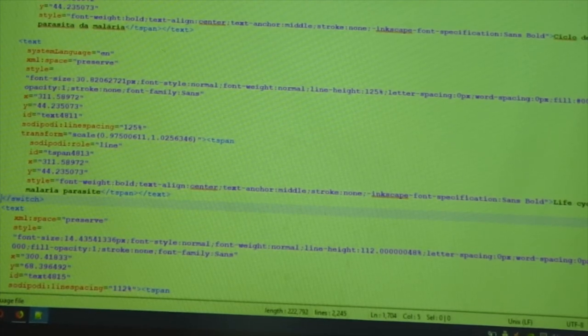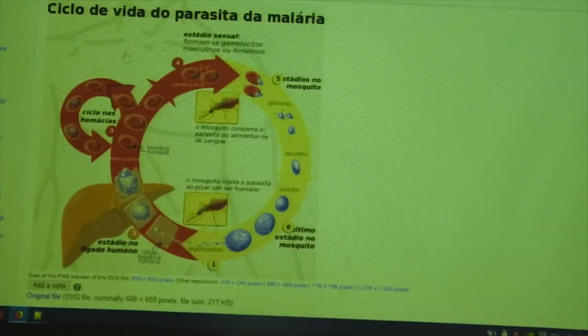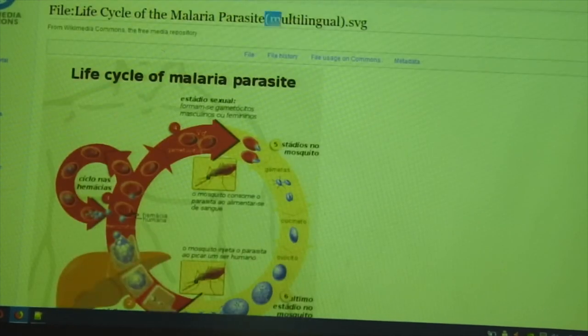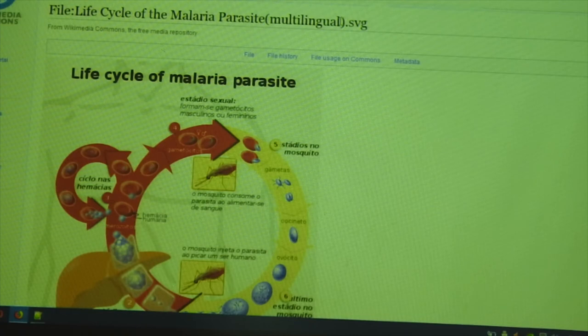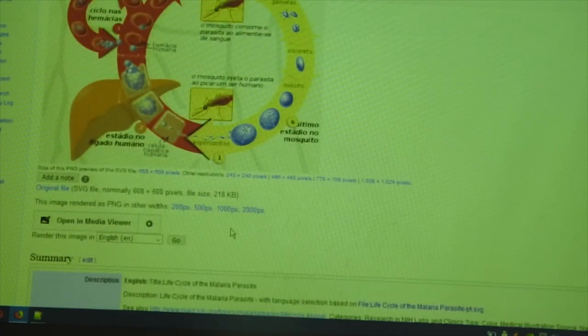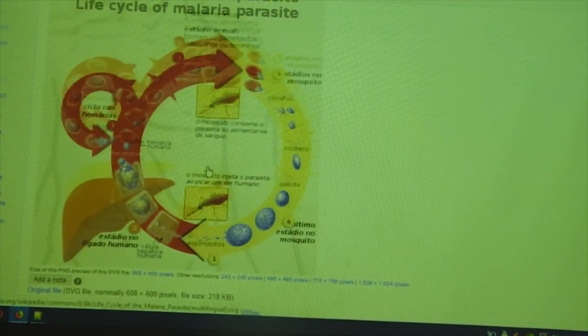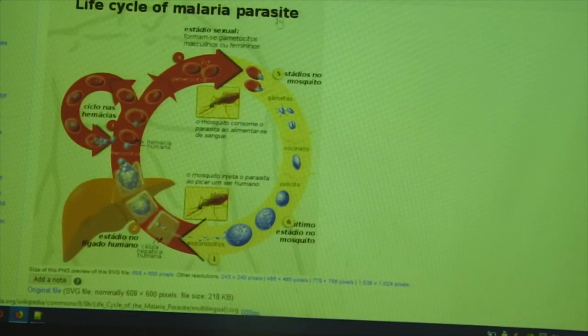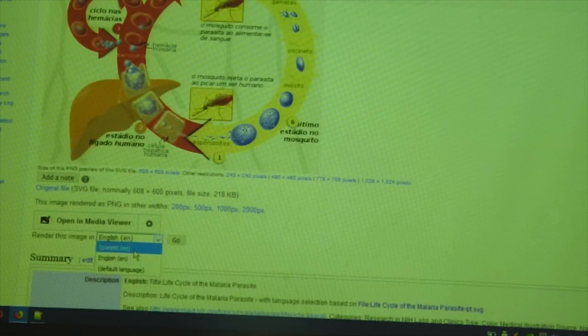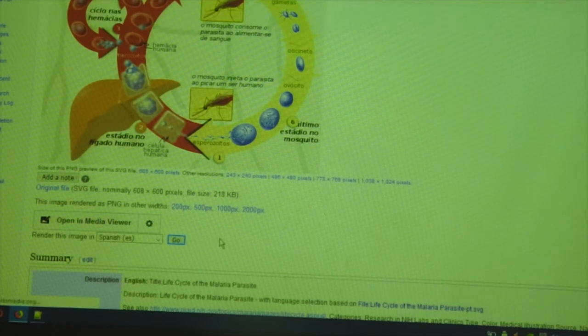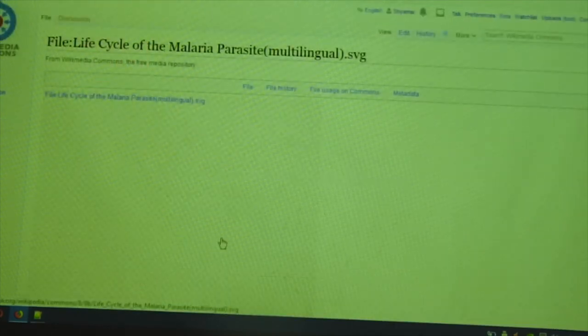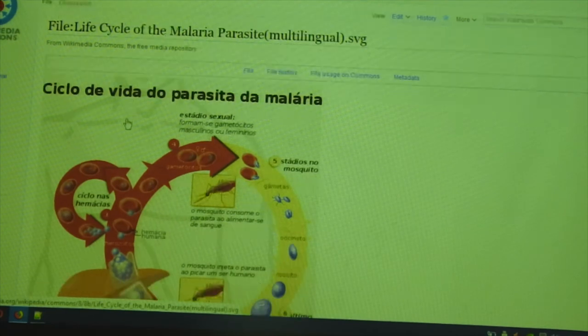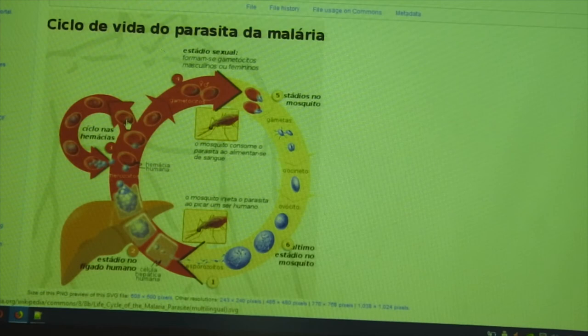And I uploaded it as a new SVG file. But I gave it the name saying Life Cycle of Malaria Parasite Multi-lingual. And now, automatically, there is a drop-down appearing here. So, if I choose English, only the title is in English. Rest is still non-translated. So, if I choose Spanish, once I go, it puts the Spanish title at the top.